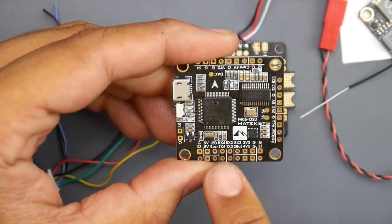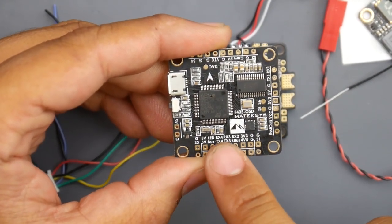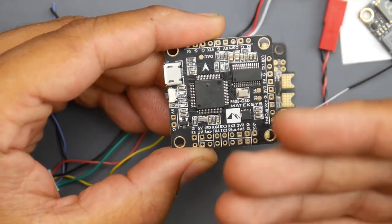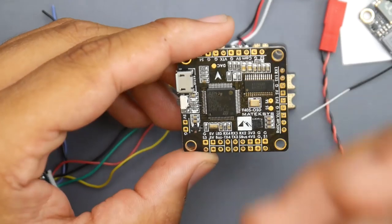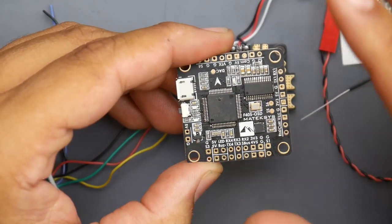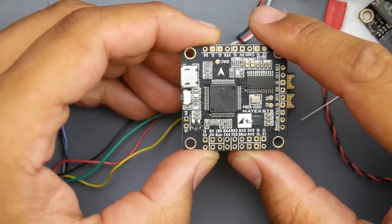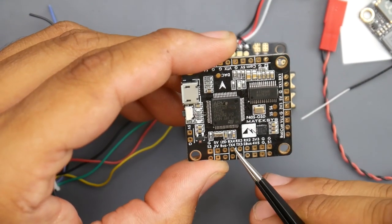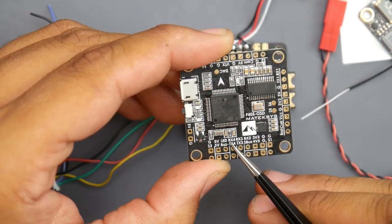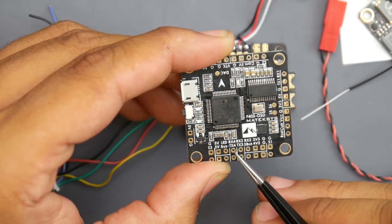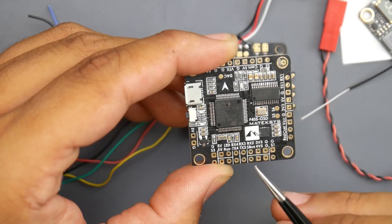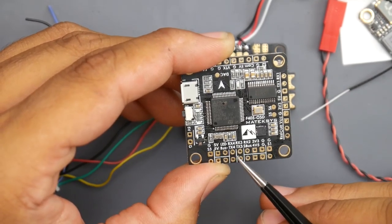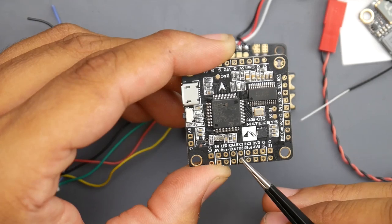So every flight controller has some pads called either R1 and T1 and R2 and T2, or they would either call it RX1 or TX1. So what do those mean? Well, basically, you could think of them as USB ports on the flight controller. And if you see a RX4 and a TX4, basically, this is one USB port. So if you use the R, then you're not going to be able to use the T for another device. But if one device, the same device, needs the R and the T, then you can use them.